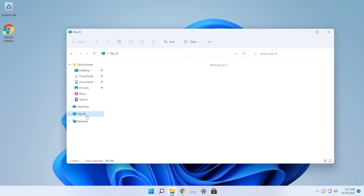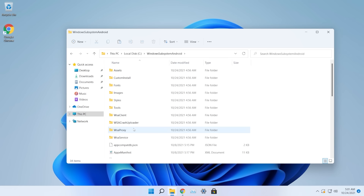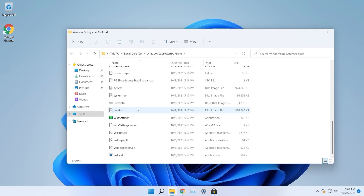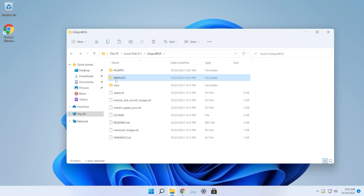Take the downloaded OpenGApps archive and paste it into C:\GAppsWSA\#gapps. Then go to the WindowsSubsystemAndroid folder and copy these four disk image files: vendor, system_ext, system, and product. Go into C:\GAppsWSA\#images and paste those four files there.